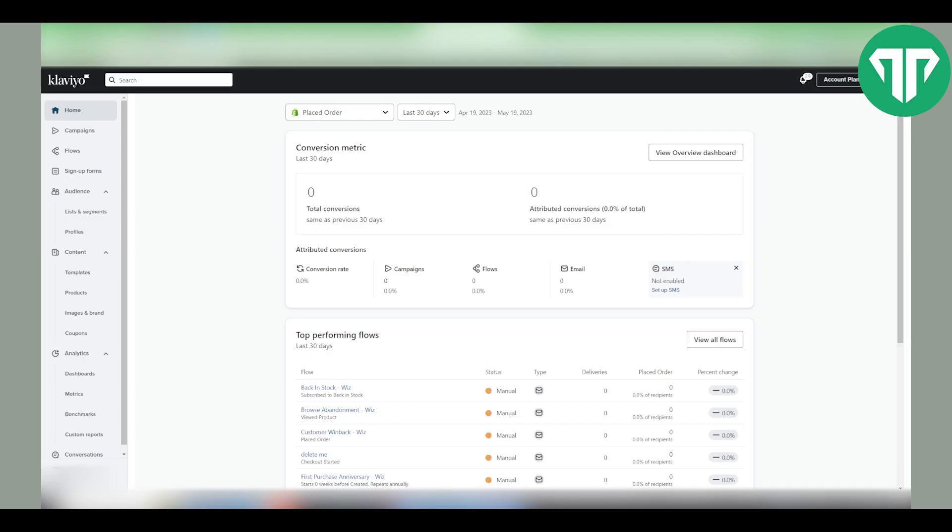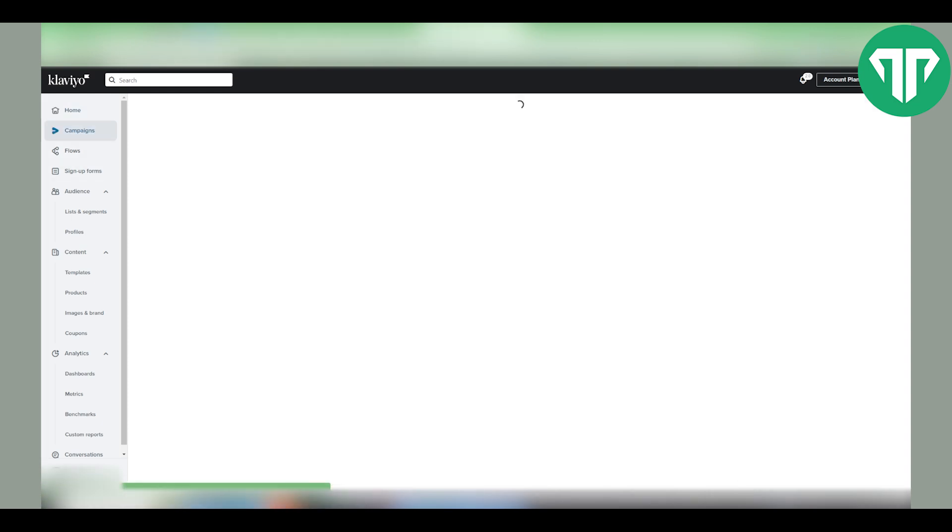Same function works if you want to send a flow as a test email or campaign. So let's start with the campaign.